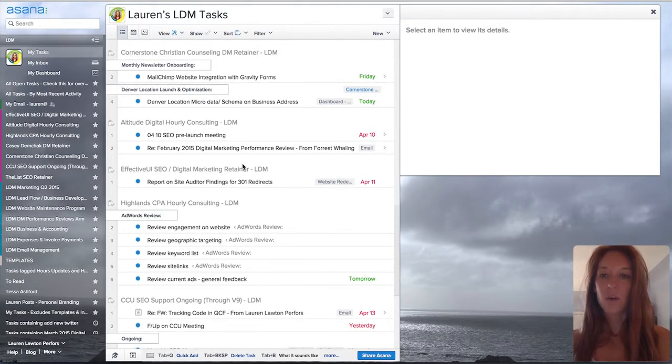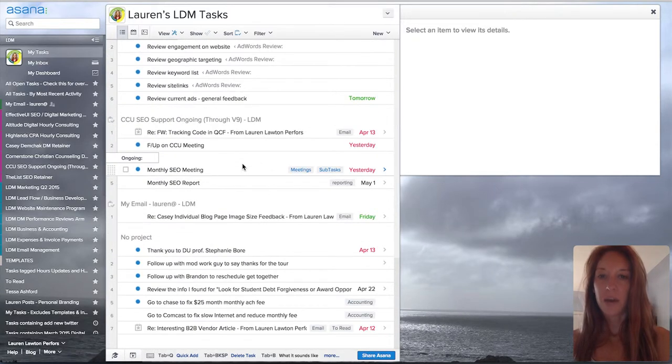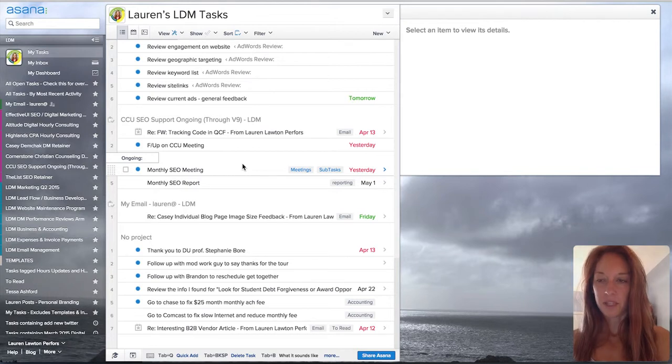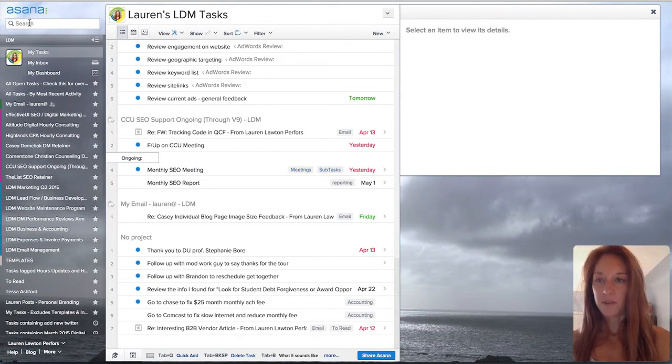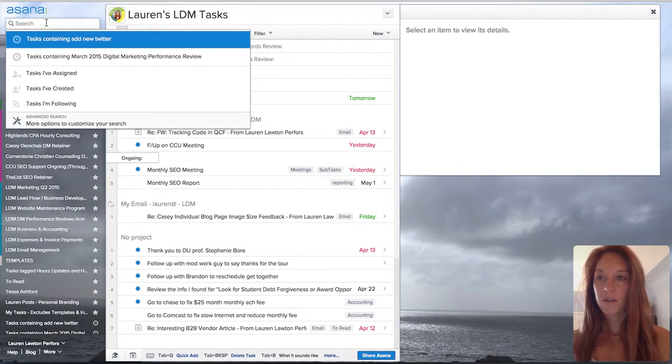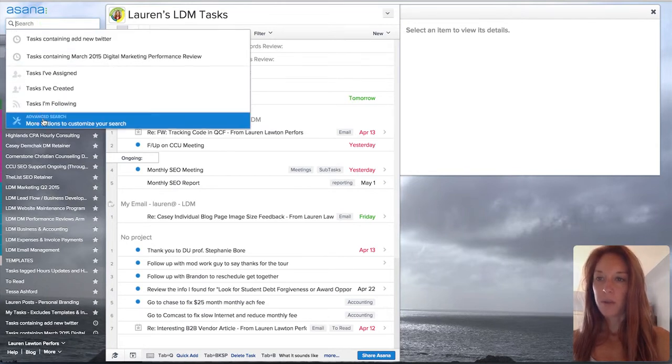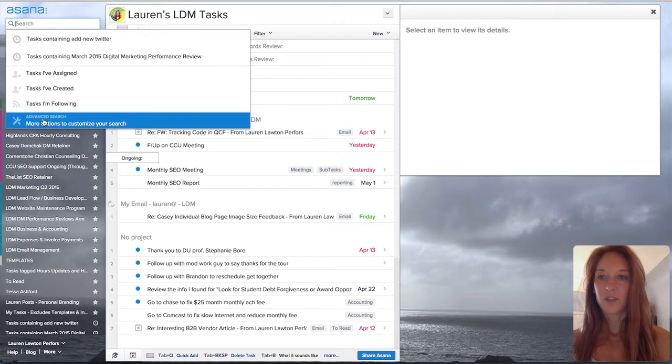In order to cut down on the clutter from this list, we're going to use the Advanced Search tool. So go to the top left-hand corner, click on Search. Scroll down to the bottom of the dropdown and click on Advanced Search.